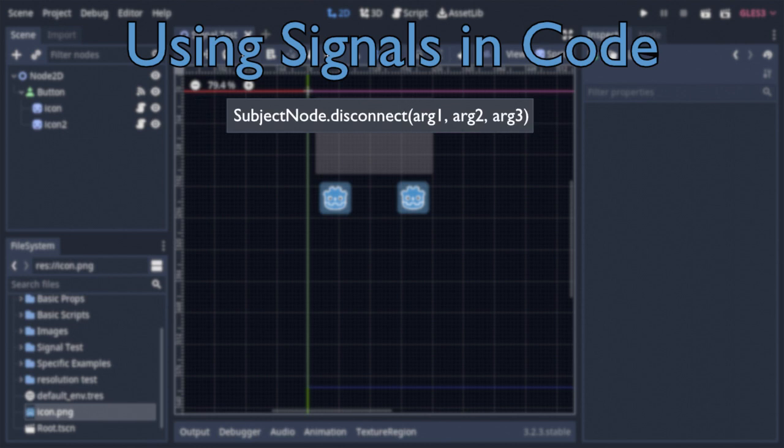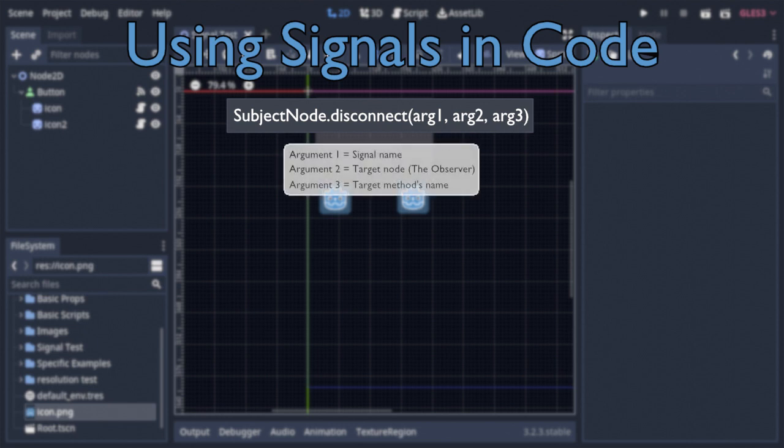So now, what about disconnecting signals? That's pretty easily done within code too via the disconnect function. Said function takes just three arguments, those being the name of the signal you want to disconnect, the observer node that you're severing the connection to, and the name of the node's connected method.